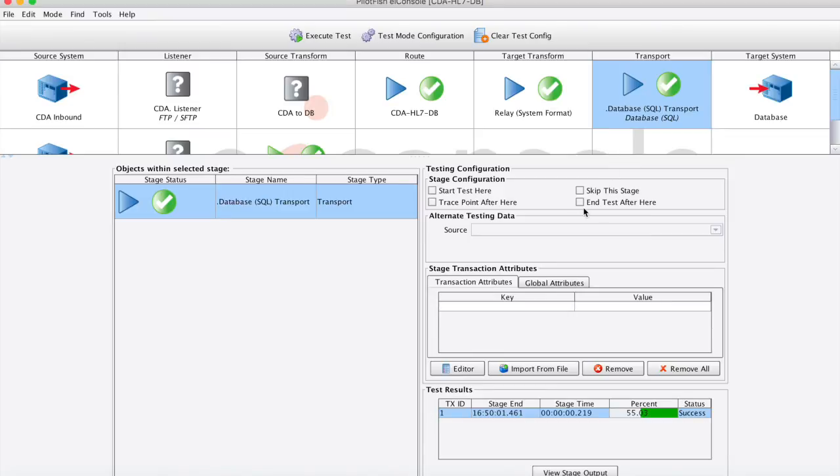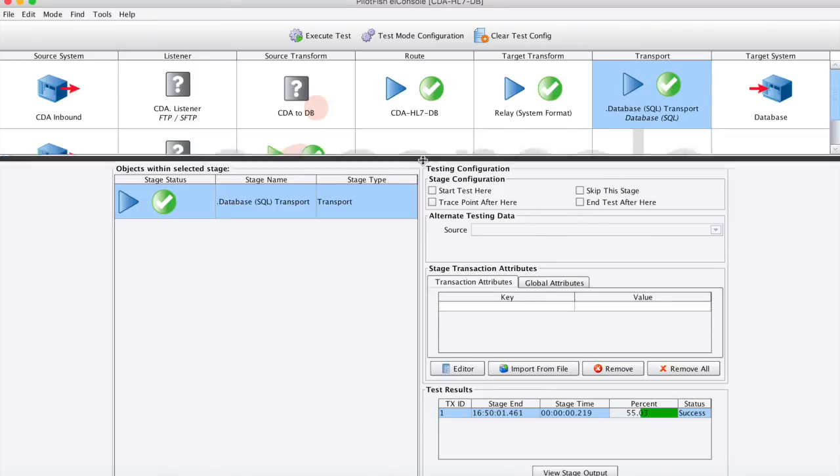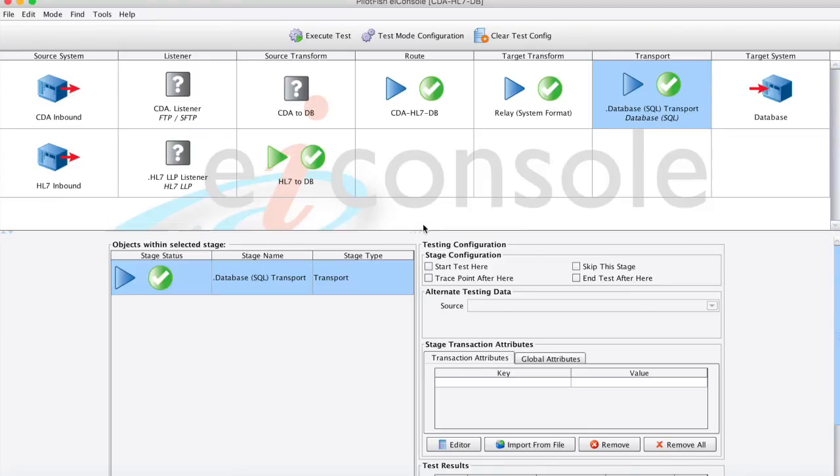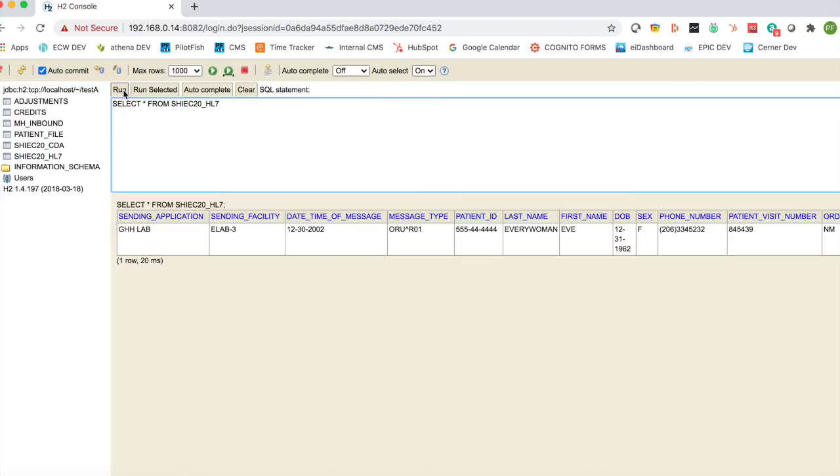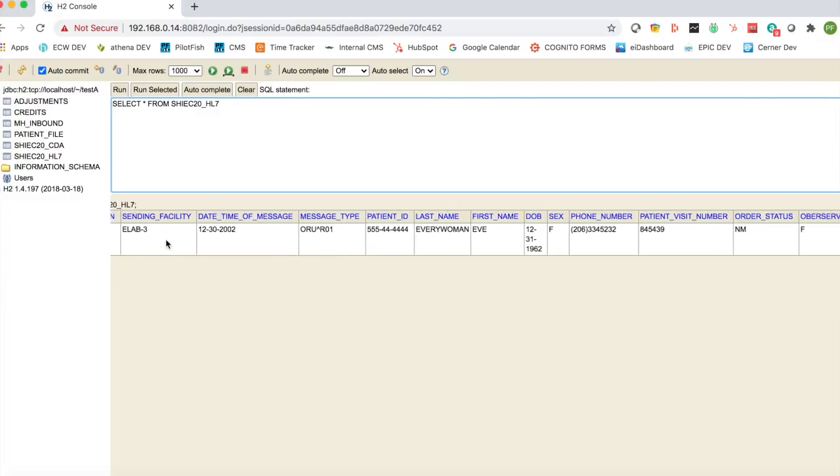And I'll go ahead and actually toggle over to my database, which is an H2 database that I set up for this demo. So we can see that the data is actually in there. Here's my database with that table, Sheik20HL7. So I'll go ahead and run that. And there we can see those columns that I created and mapped to now have those values from that sample message.